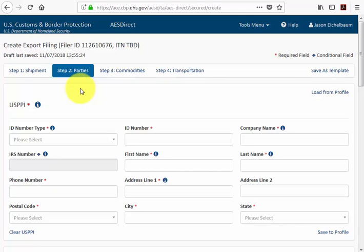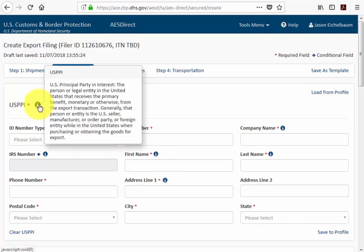The first party that you'll notice is the USPPI, which stands for the US Principal Party in Interest. This is the person or legal entity in the US that receives the primary benefit, monetary or otherwise, from the export transaction.